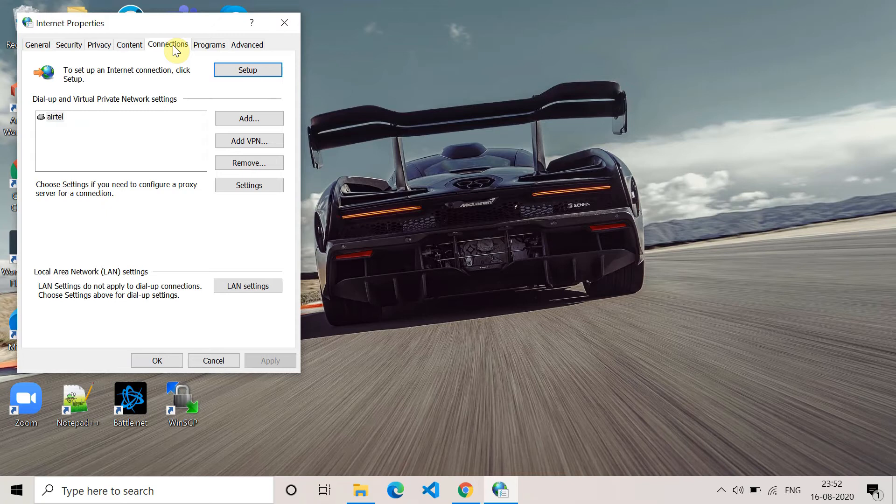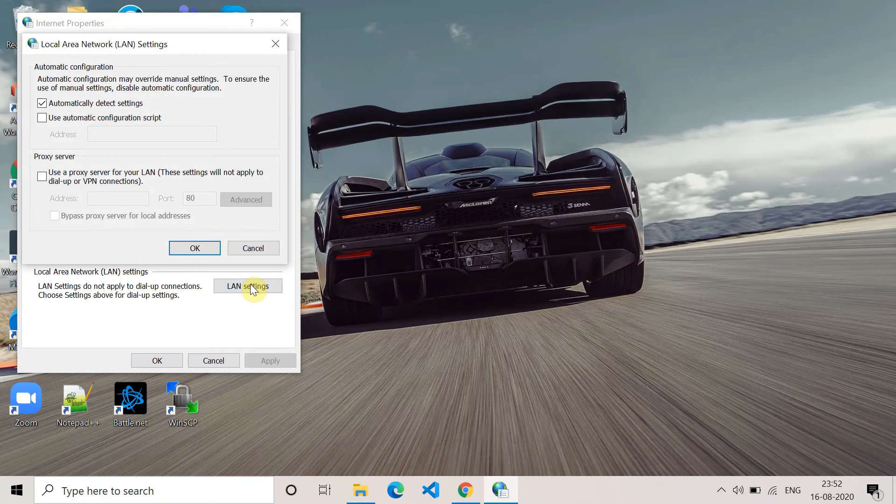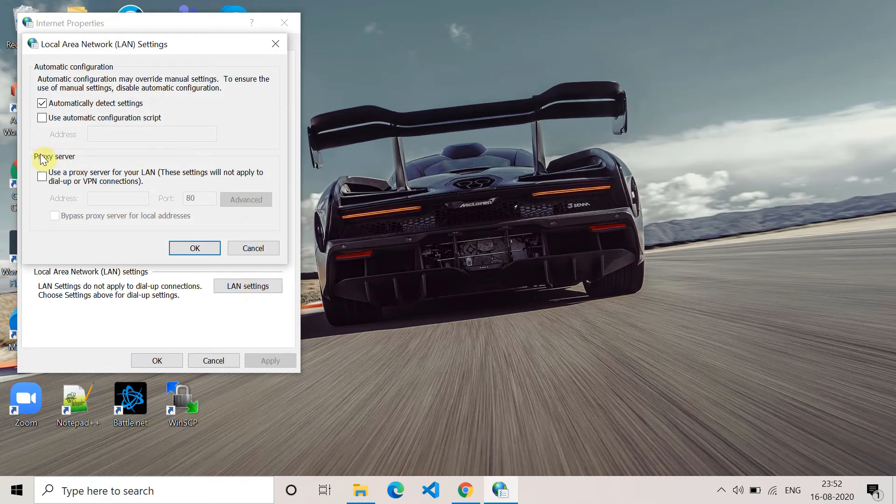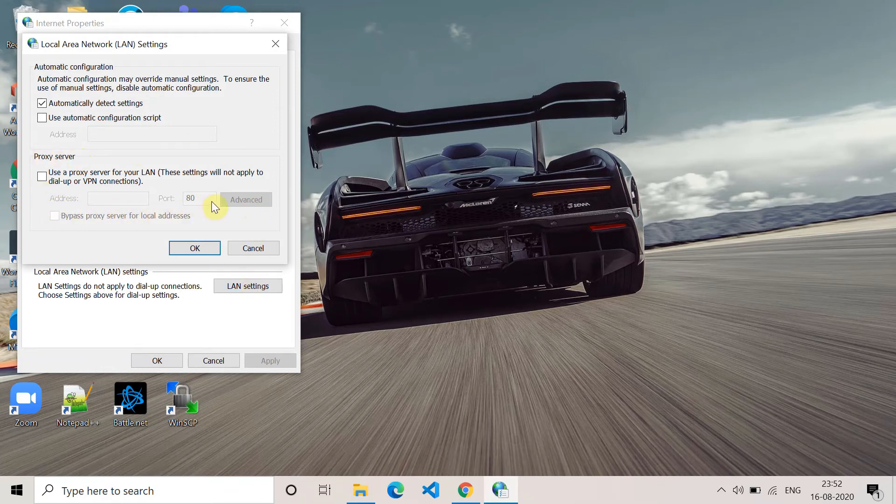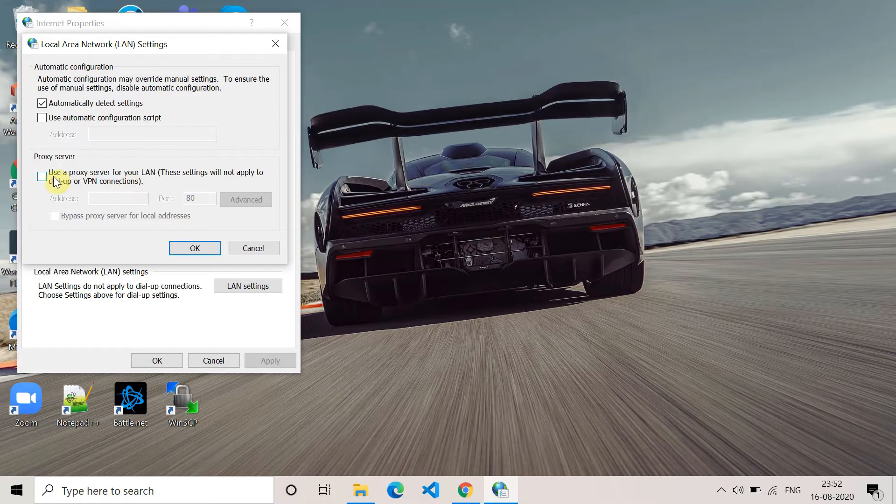Click on it and make sure the proxy server option is unticked. 'Use a proxy server for your LAN' should be unticked. After that, click OK to save it, and then try to open your website and check.